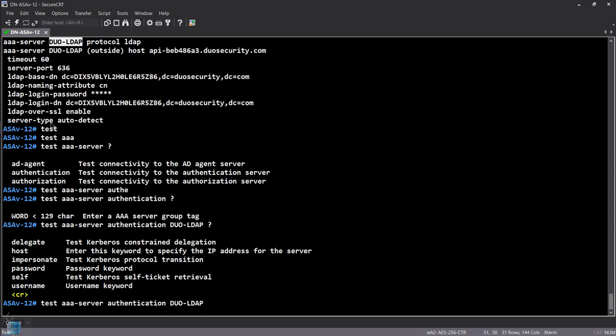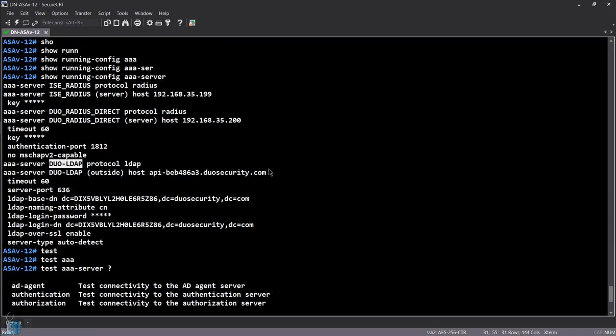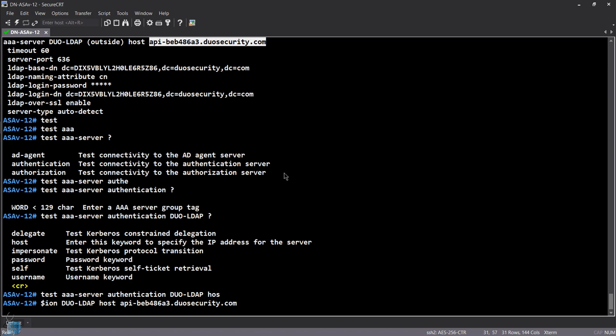We're going to run 'test aaa authentication server-group duo-ldap' for that server group. It asks for the host — since you could have multiple servers in a group — which is the API hostname at duosecurity.com. Remember your ASA needs internet access plus DNS resolution. If DNS resolution isn't working, it won't work since the API's IP could change on the backend.